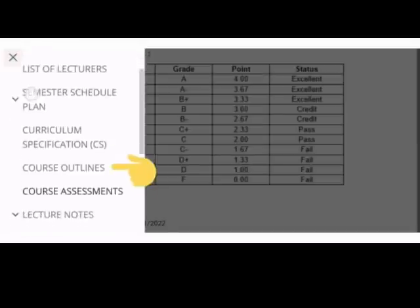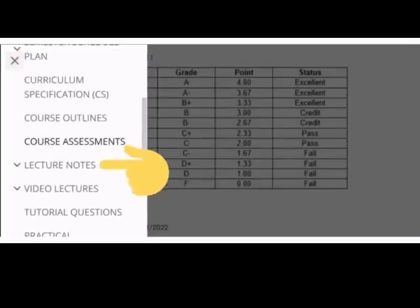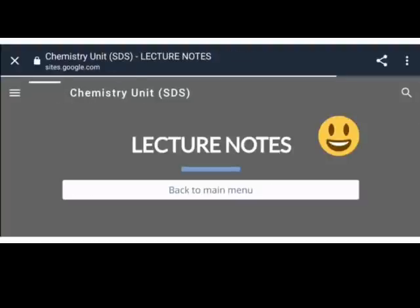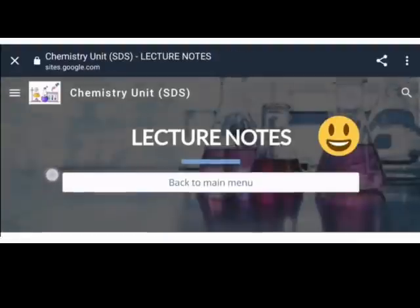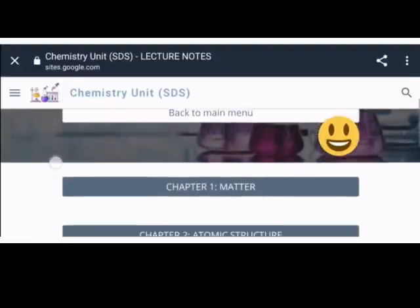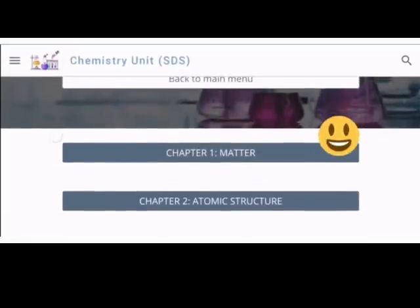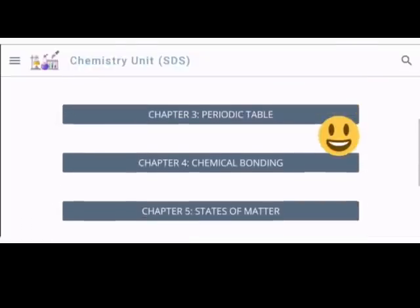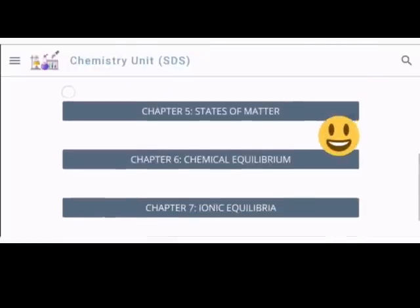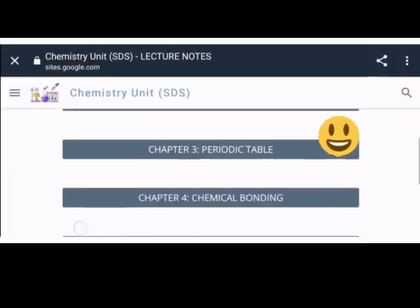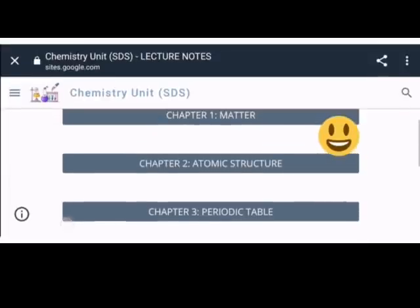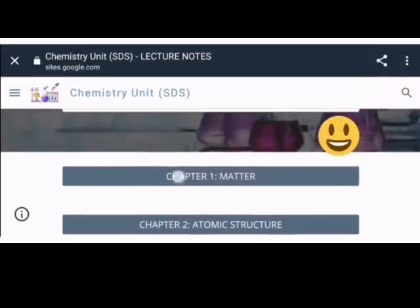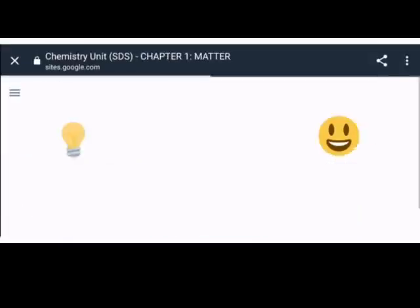Seterusnya, berkenaan dengan lecture note, pelajar boleh tekan kepada pautan lecture note, perkongsian untuk setiap tajuk yang ada, chapter 1 hinggalah chapter 7. Di sini juga pelajar boleh tekan pada pautan yang ada untuk mendapatkan bahan.